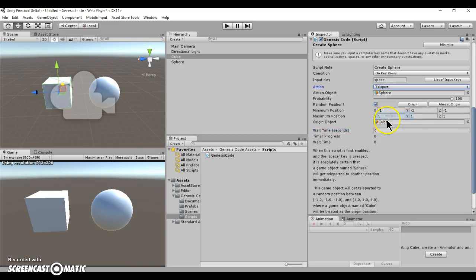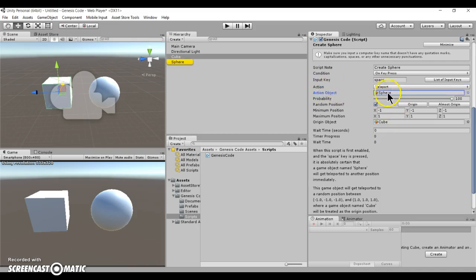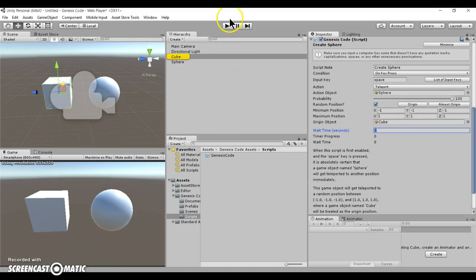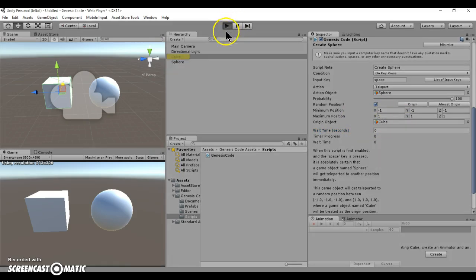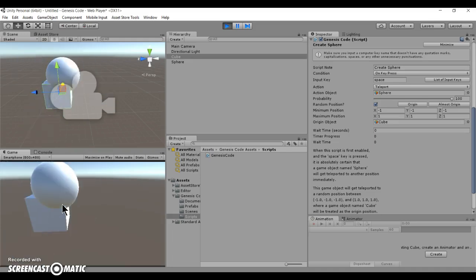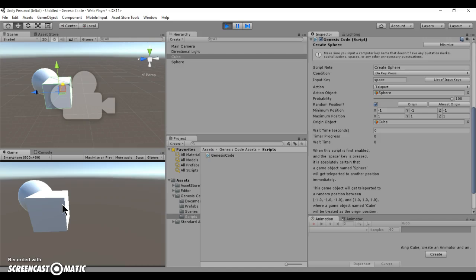Let's take a look at the teleport action. It's a similar thing. So you can teleport the sphere object into a random position that's near the cube. Let's see, teleports it right next to the cube.